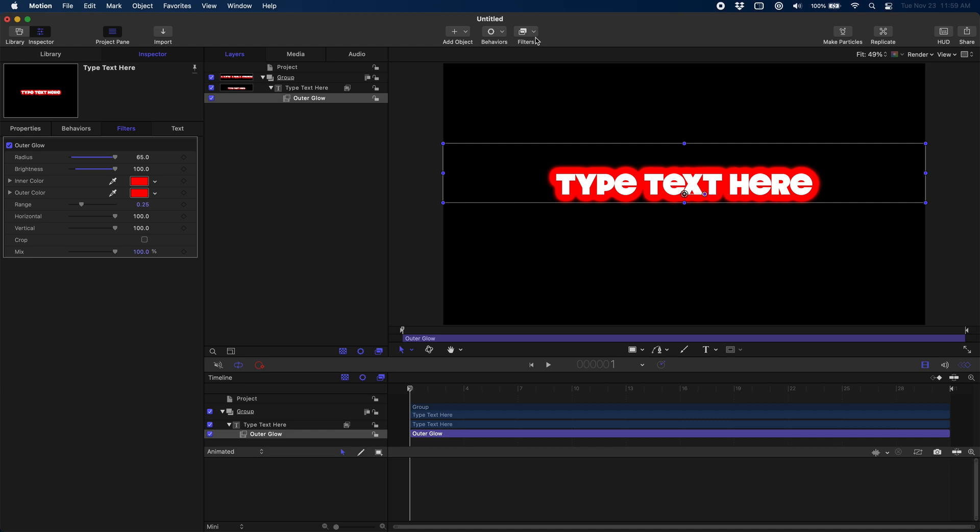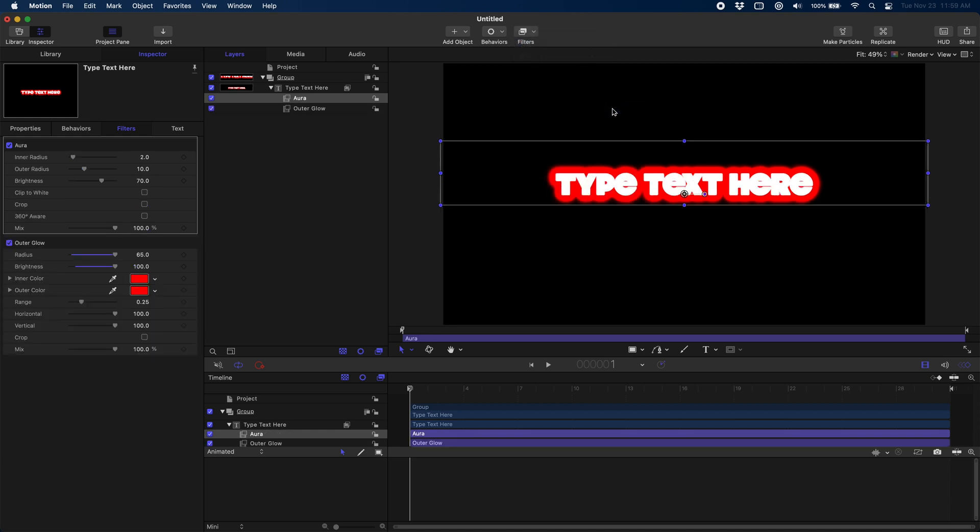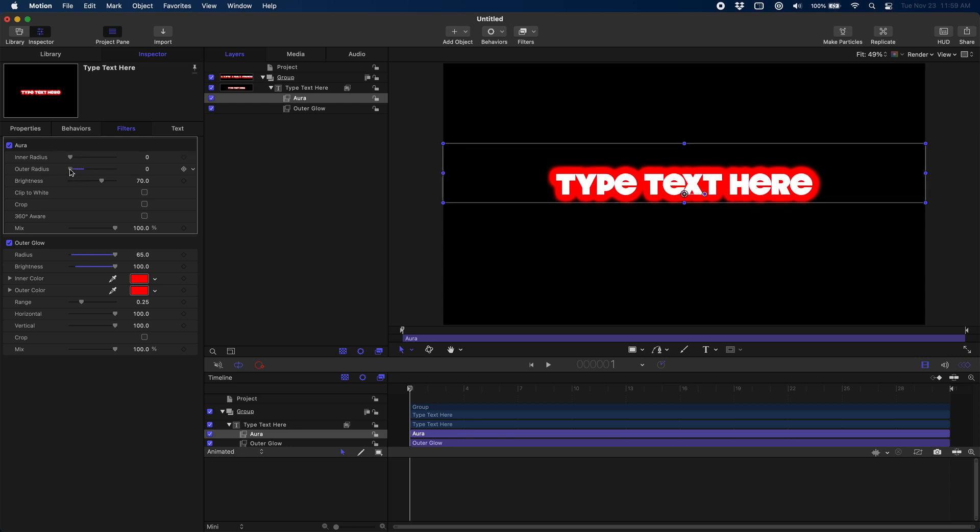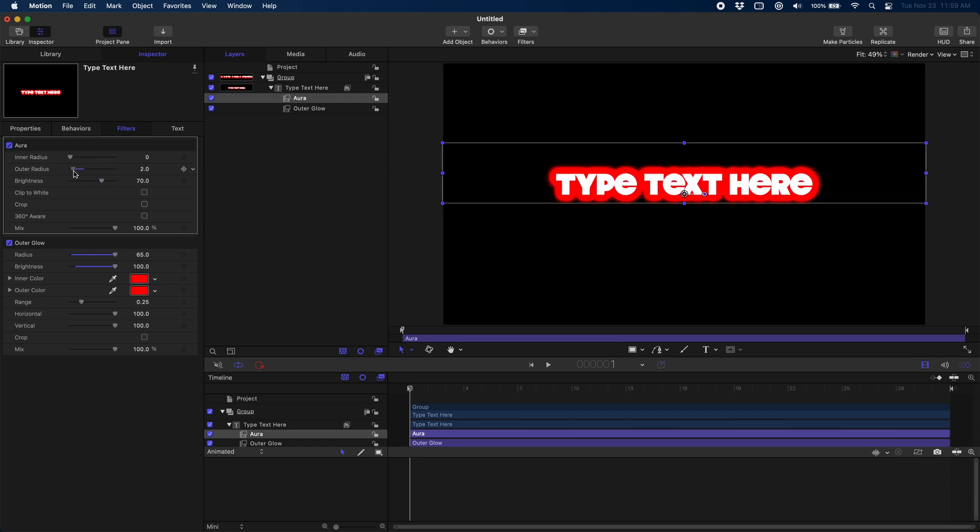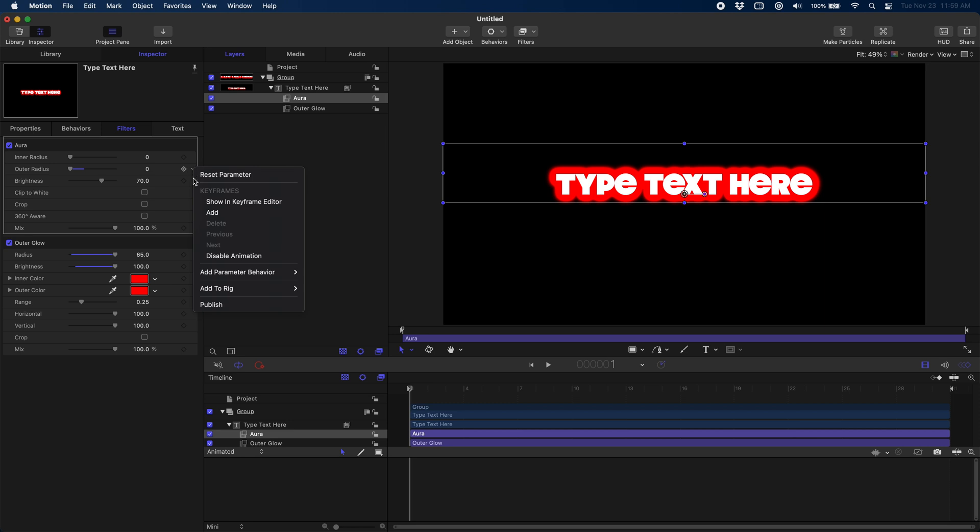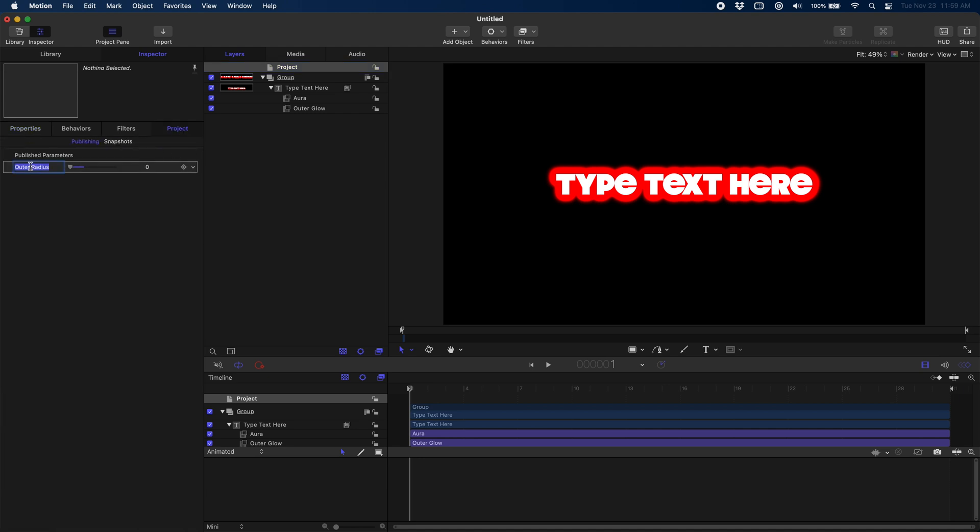Now we're going to come up here and we're going to take this the extra mile and we're going to go into filters and we are going to add sort of this overdrive extra boosted glow. We're going to come over here and choose glow and then aura. You can see this aura has two different radiuses. We don't need inner we're going to use outer and you can see as I just dial that up it just gets this extra glow, this extra blur, and we can even just click right here and publish it so that when people are using our text over in Final Cut they can animate and crank up that glow. I'm just going to go ahead and rename it to overdrive glow and you can see right here now it's a publish parameter for Final Cut.